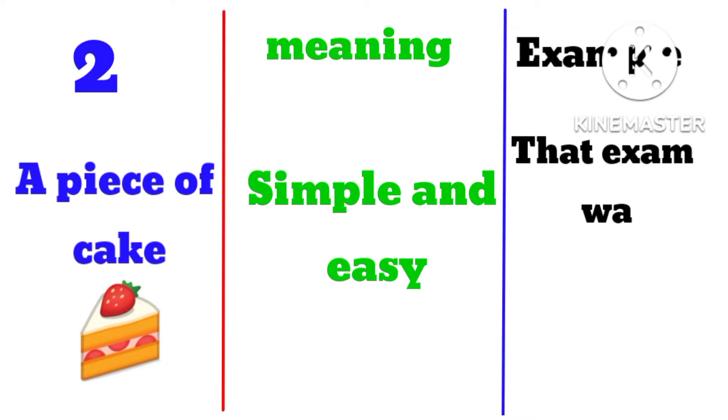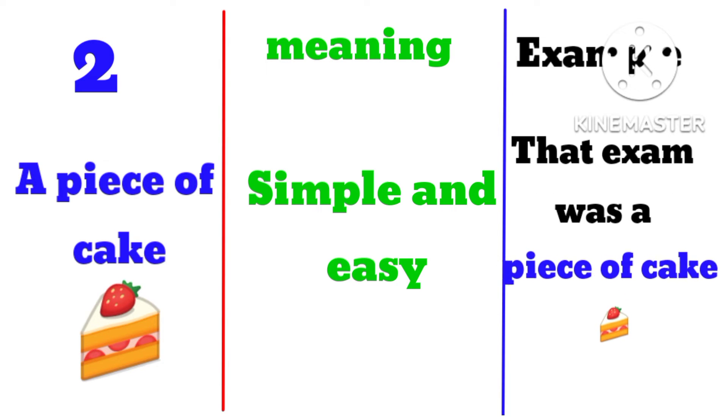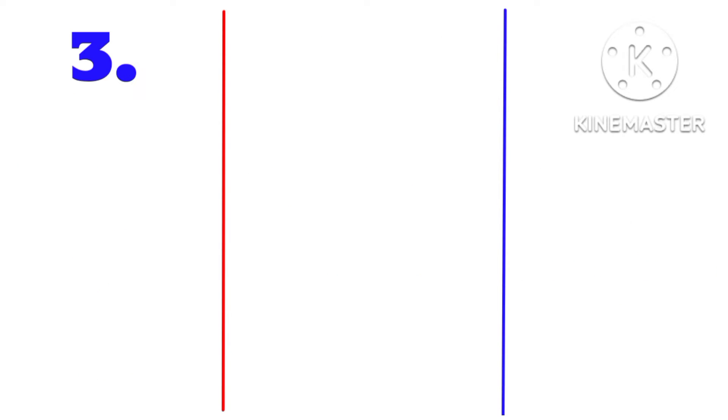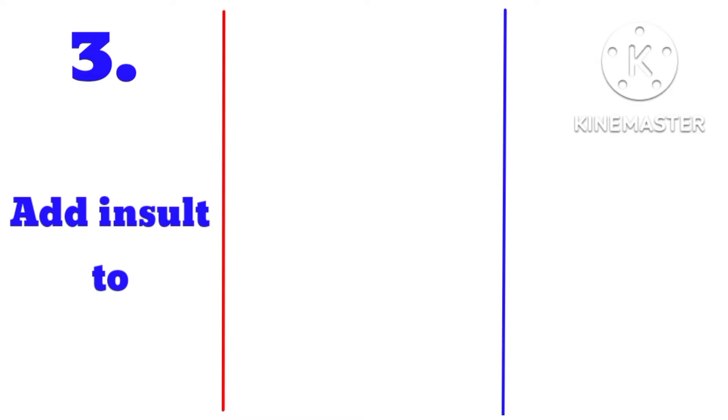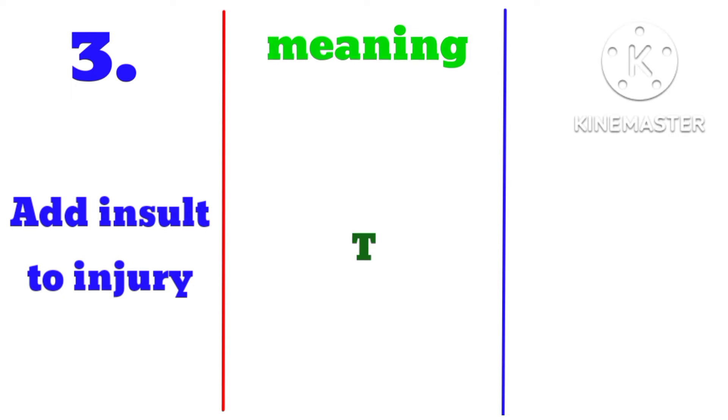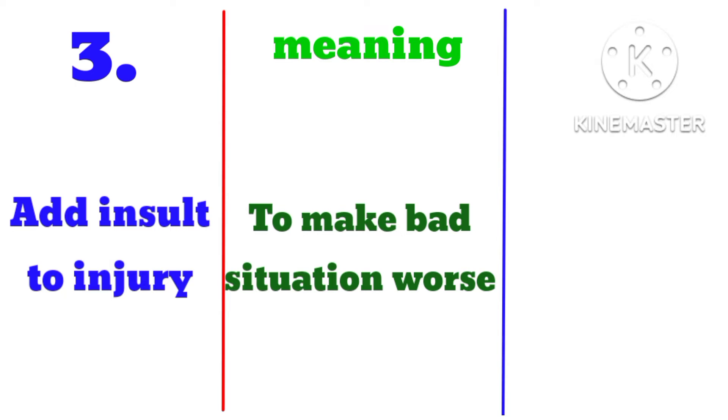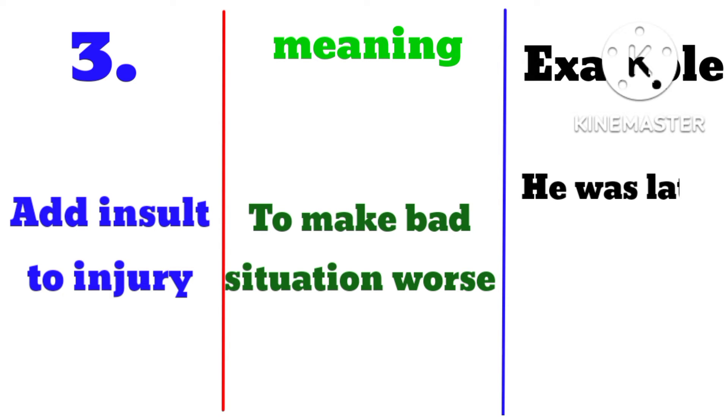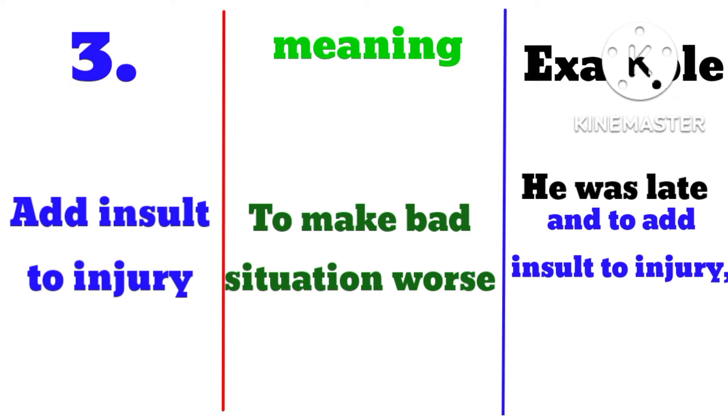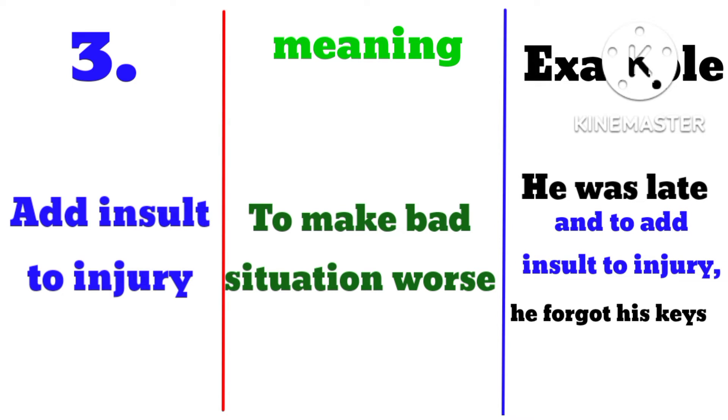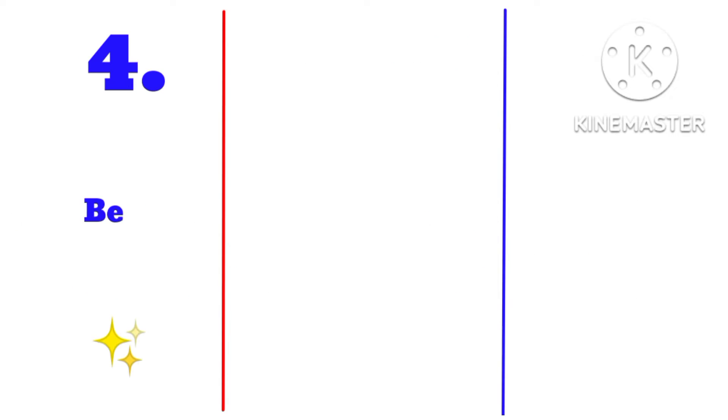Example: that exam was a piece of cake. Number three: add insult to injury, meaning to make a bad situation worse. He was late and to add insult to injury he forgot his keys.